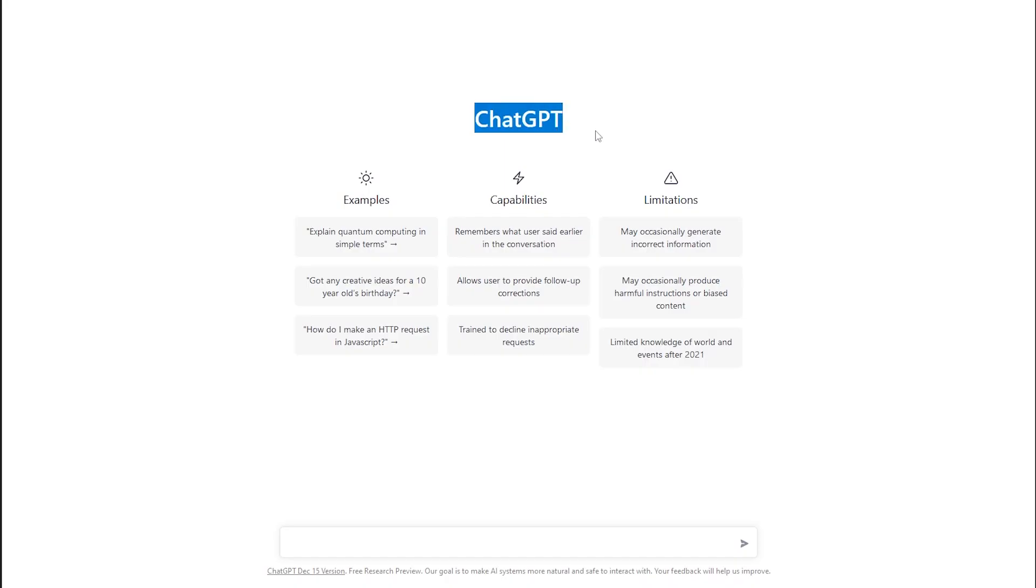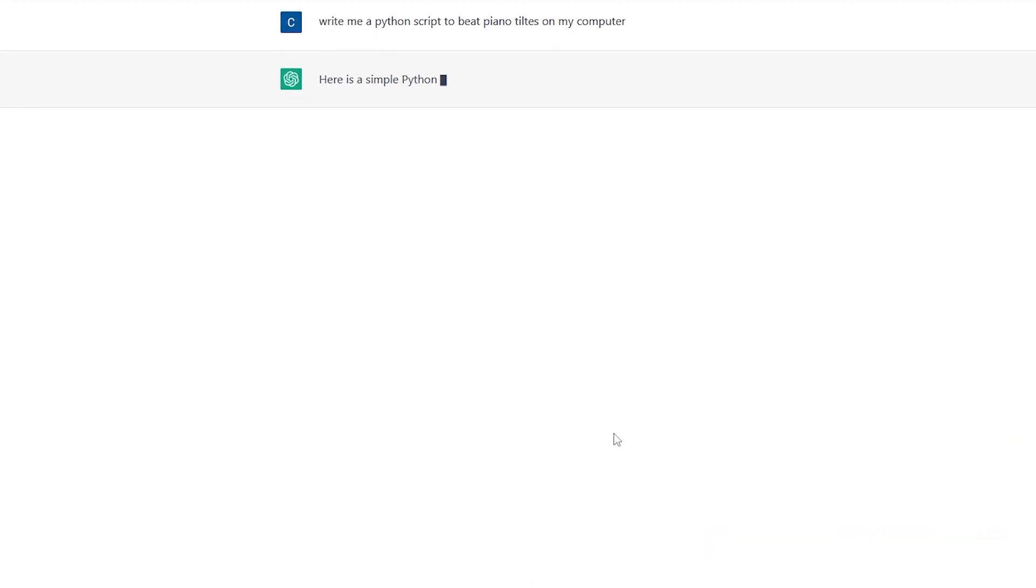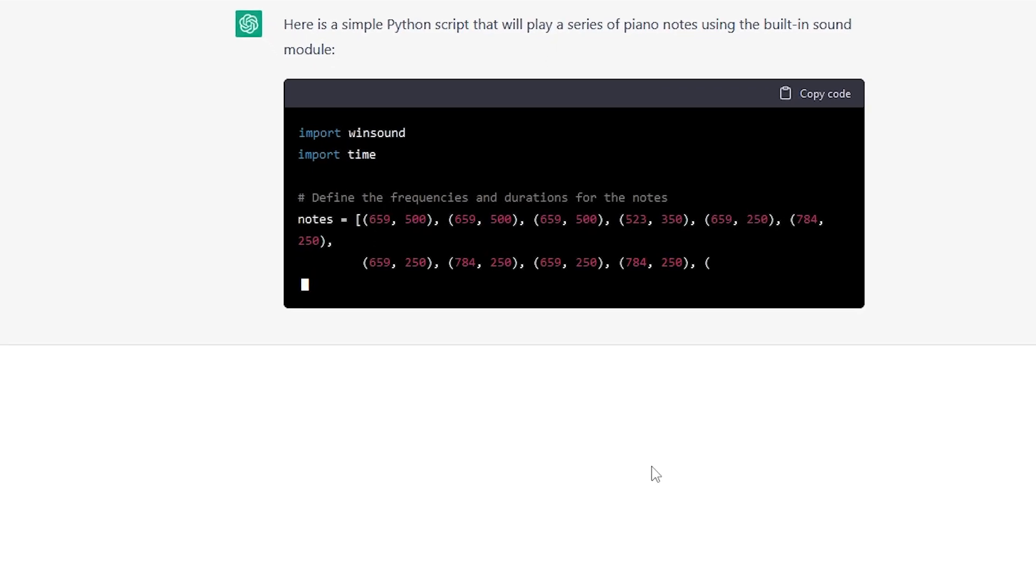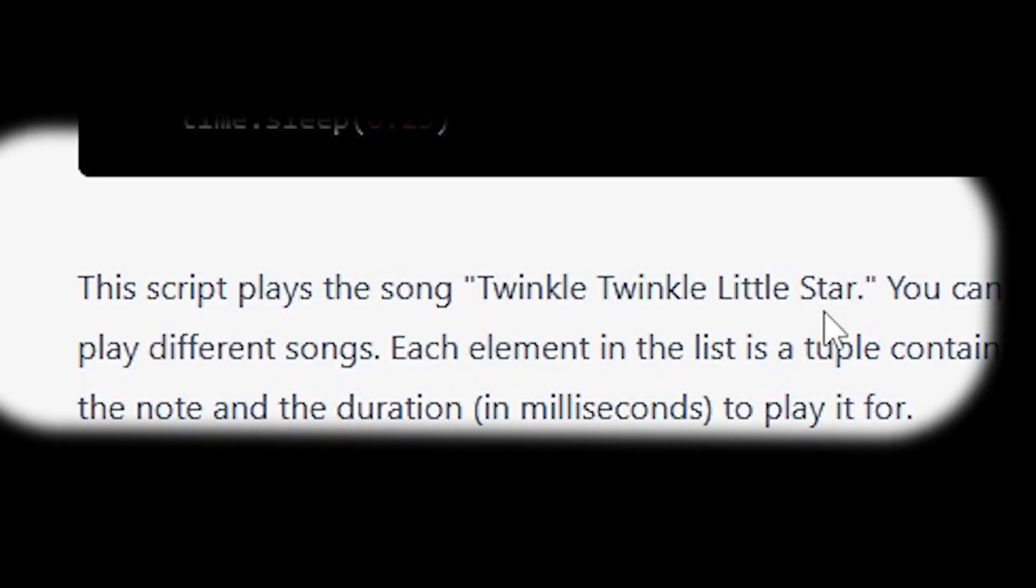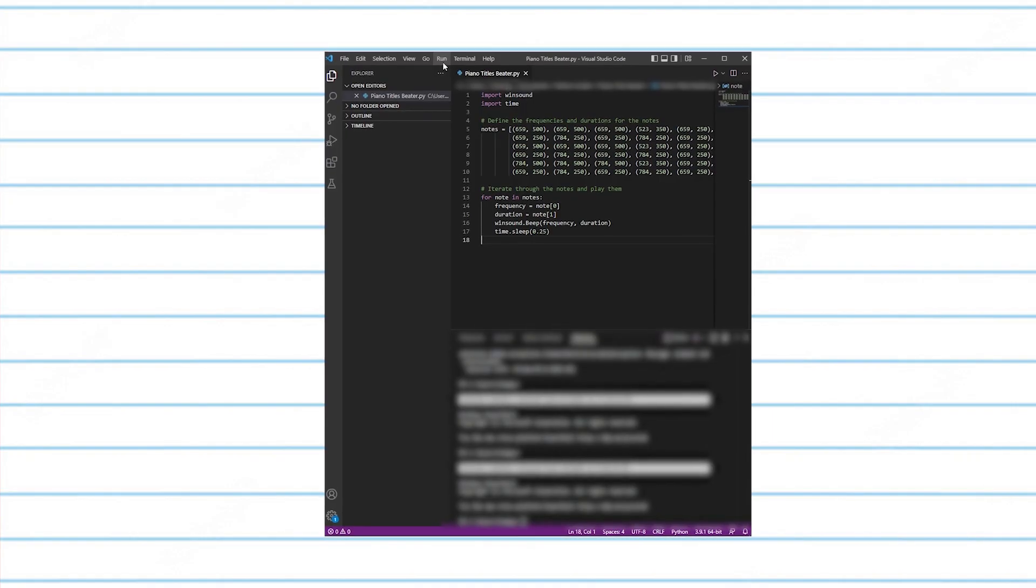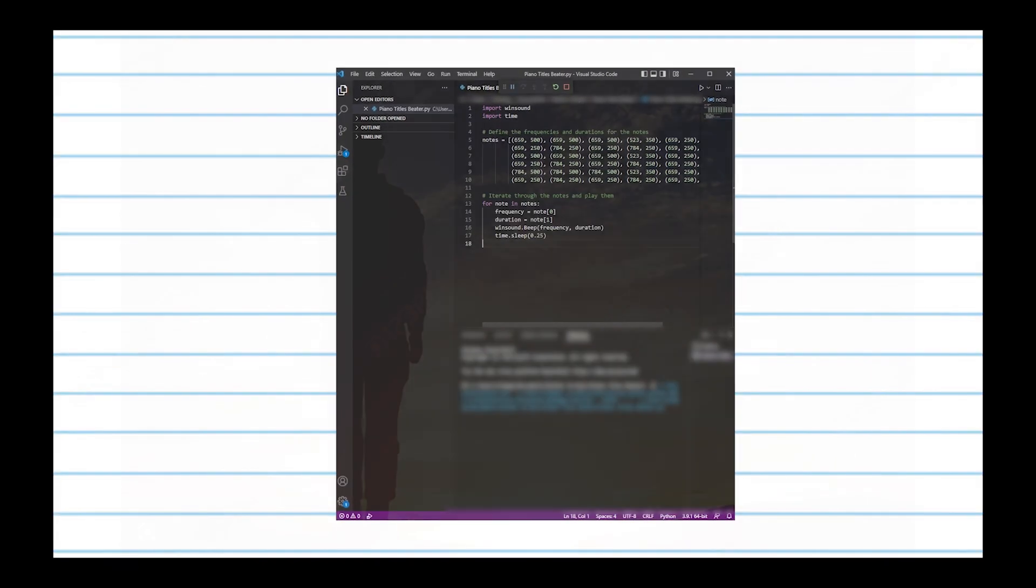The first thing I did was ask ChatGPT, which is an AI language model, to write a script for me. Initially, the AI printed out a script that played Twinkle Twinkle Little Star on the piano. And let me tell you, it was a disaster.